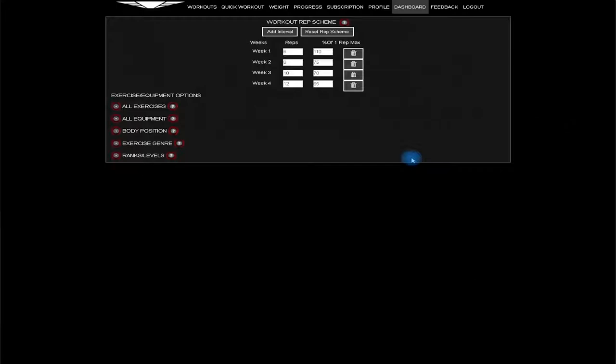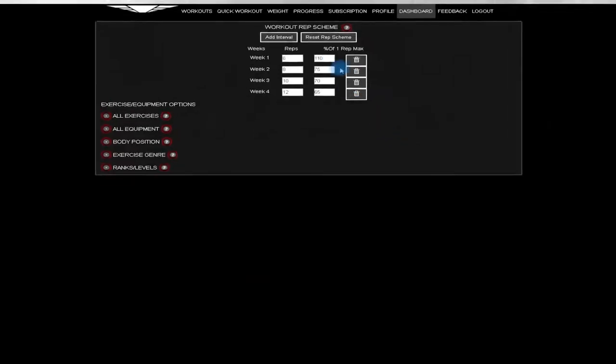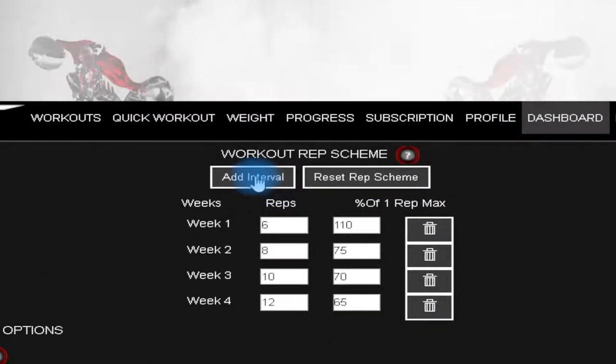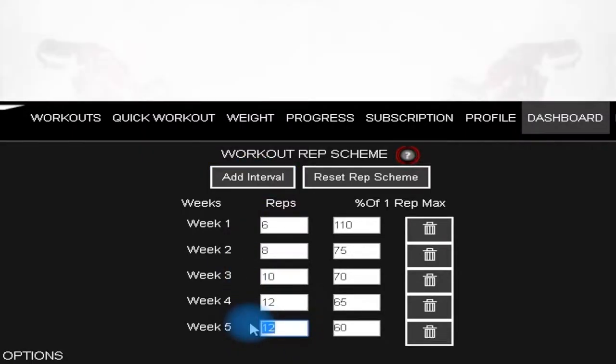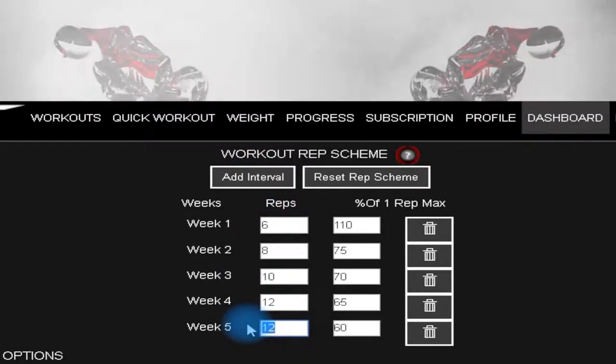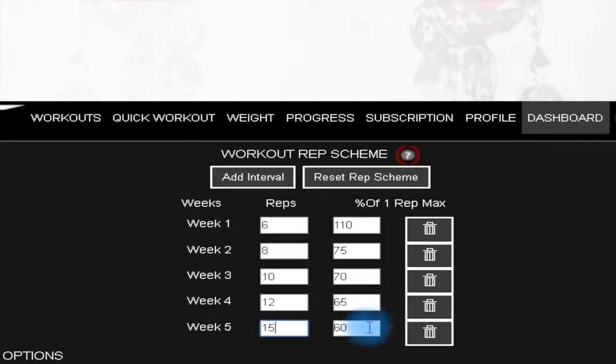Here you'll see the workout rep scheme where you can make adjustments to your weekly repetitions and also how much weight is lifted based on a percentage of your max weight lifted for each exercise. Add or remove as many interval weeks as you wish. Click on the reset rep scheme to return to the default.